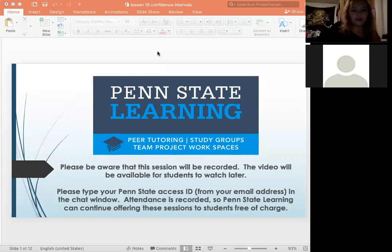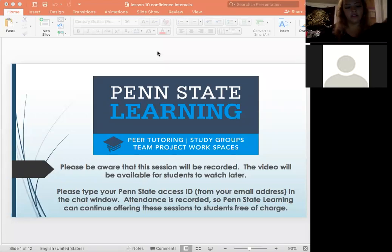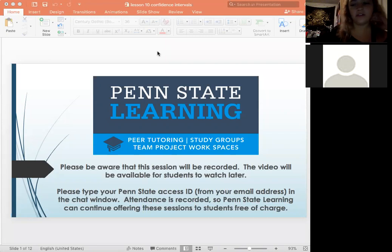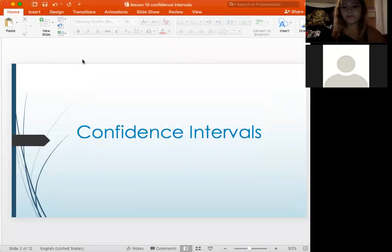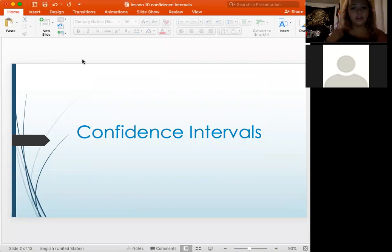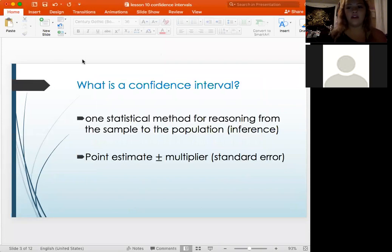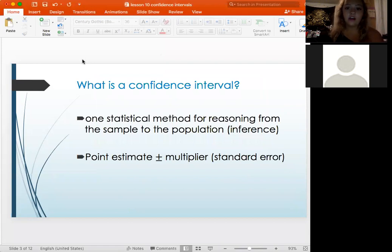If you could please put your Penn State email into the chat box for me, just for attendance purposes. This week we are going to be talking about confidence intervals. We'll do a basis about confidence intervals and then get more in depth on how we use them in statistics.